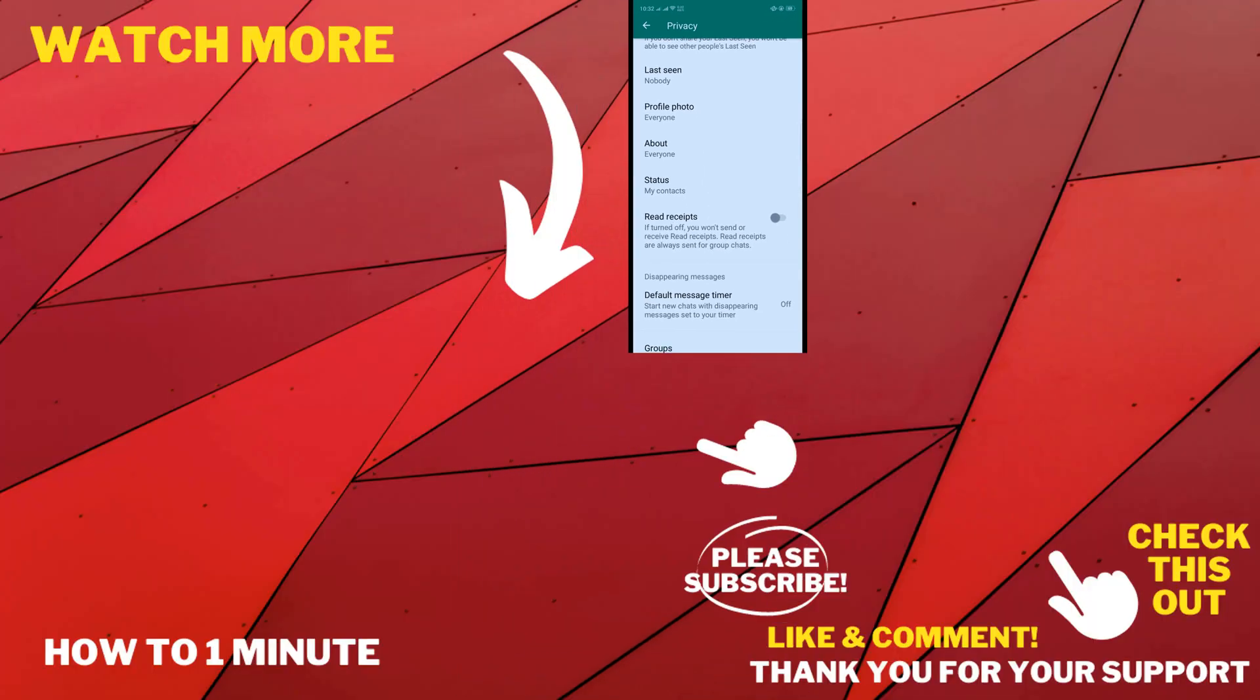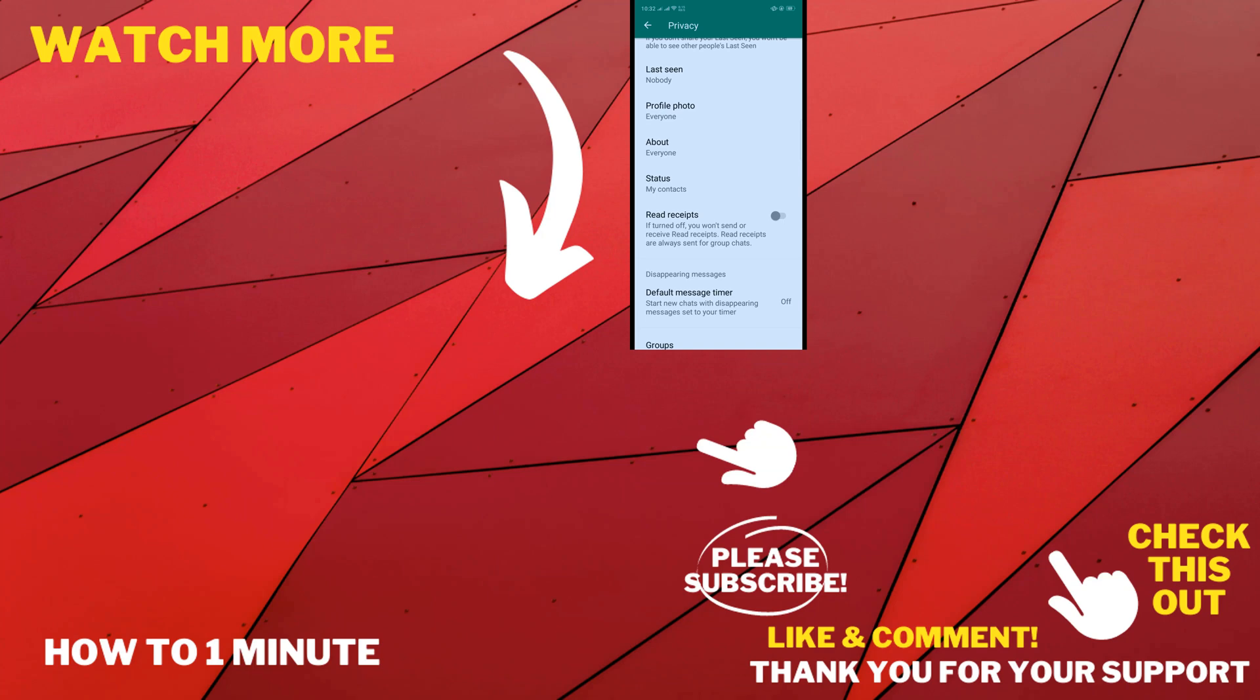And that's it! If you want to see more WhatsApp videos, please check the links in the description. If this video helped you, give a thumbs up and please consider subscribing to How to Unmute. Thank you for watching!